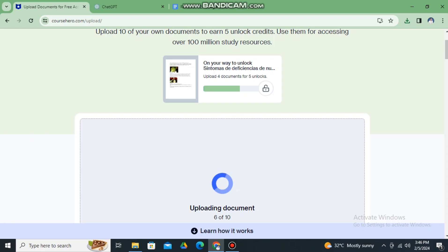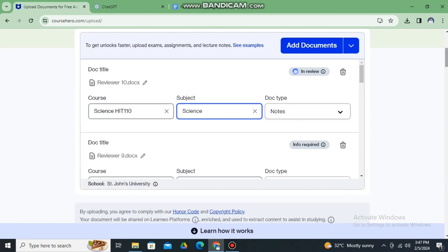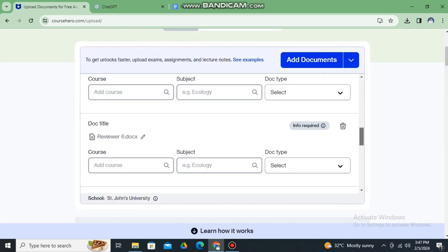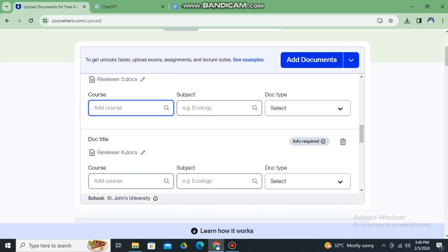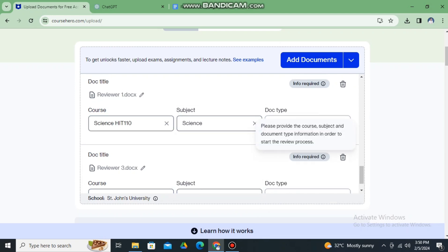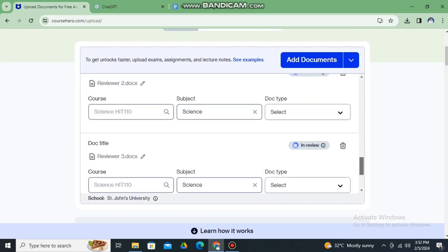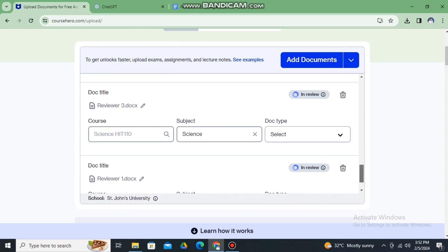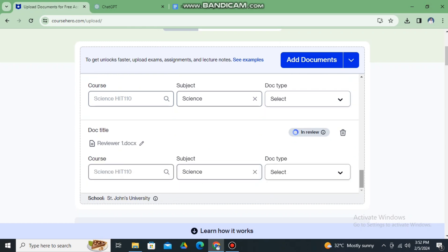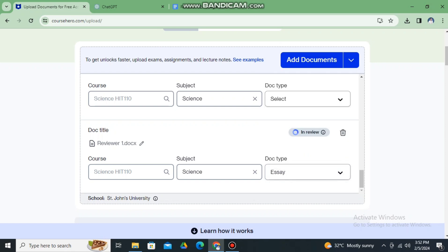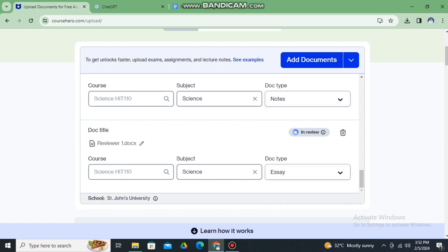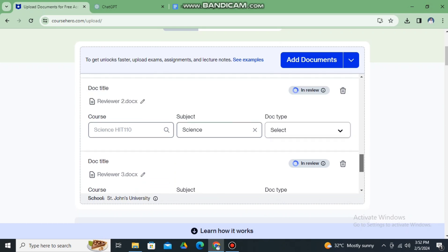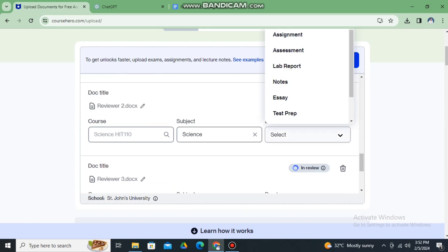So you will repeat and continuously do this process: uploading ten documents and you will earn five unlocks, and then another five unlocks. Upload ten documents, earn another five unlocks so that you can use or access different Course Hero documents.